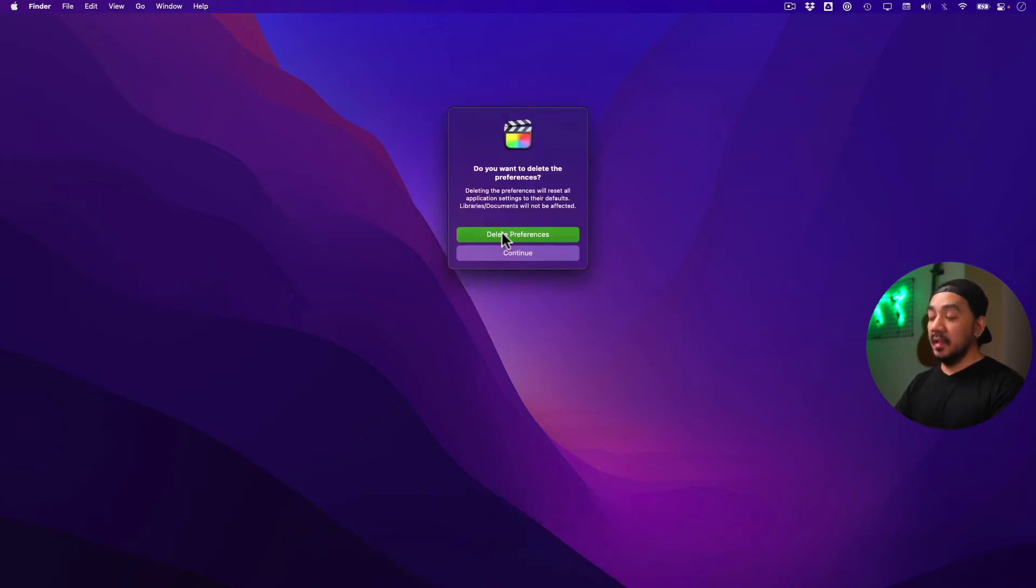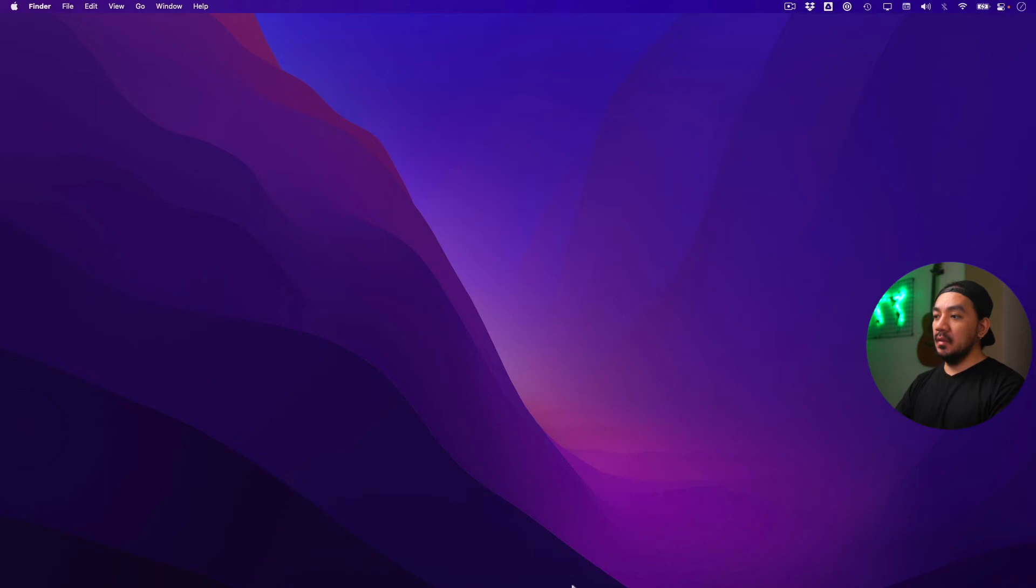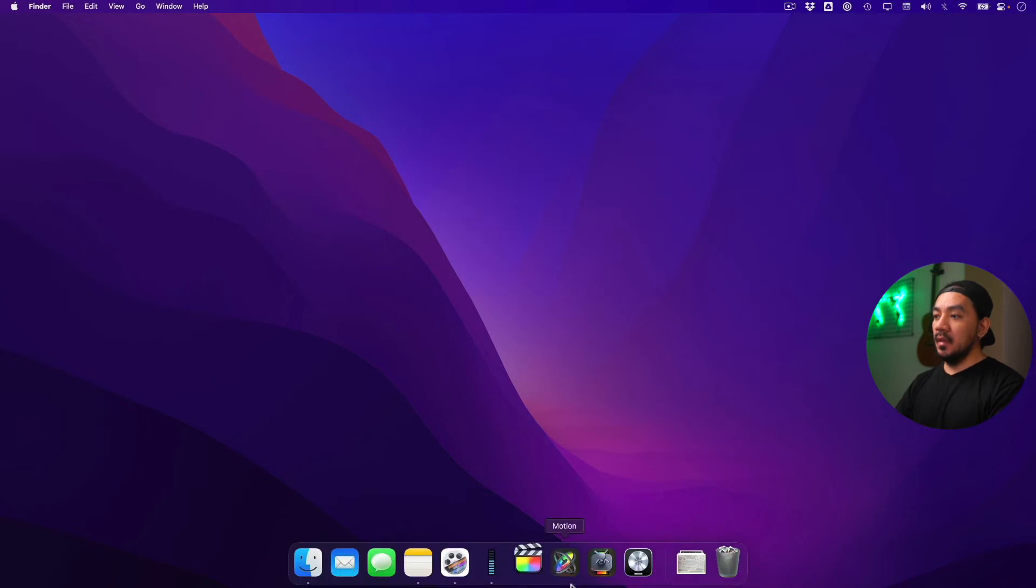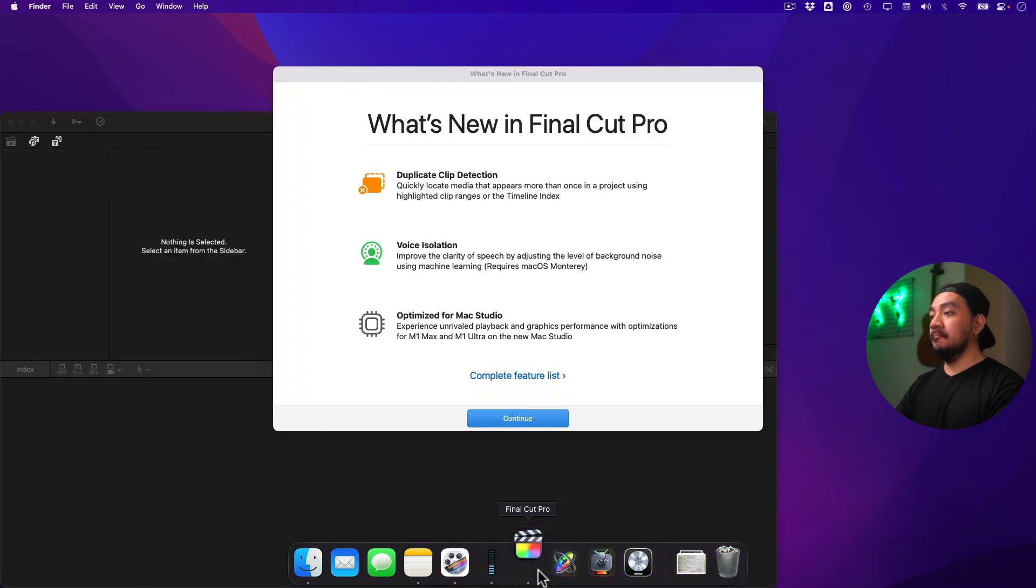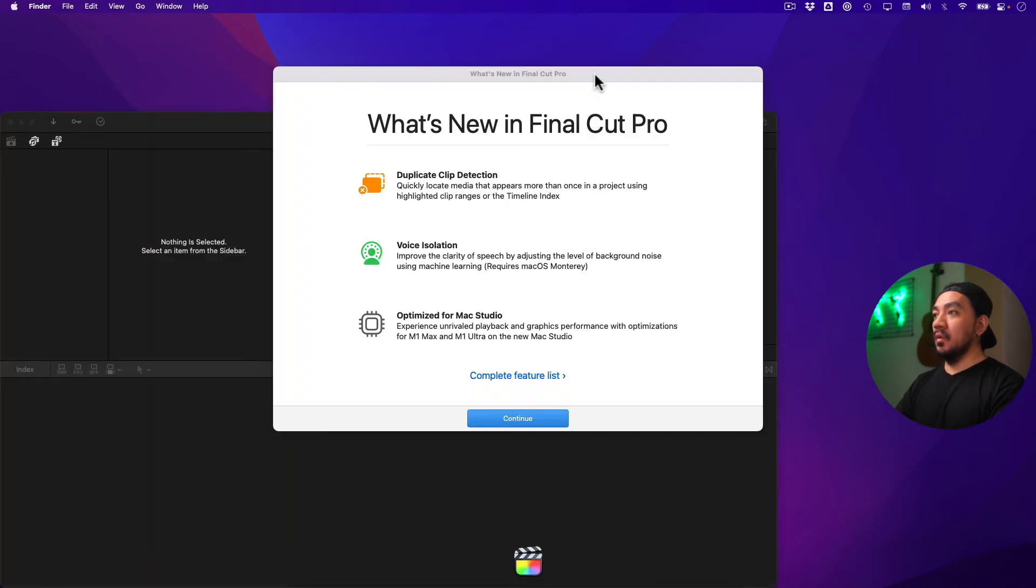just click Delete Preferences and then wait for Final Cut Pro to open. So it's resetting everything. So this is